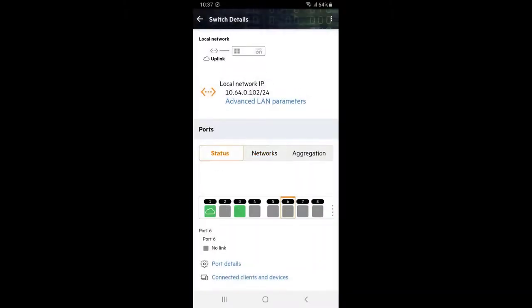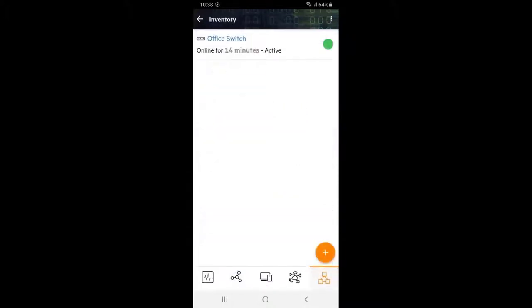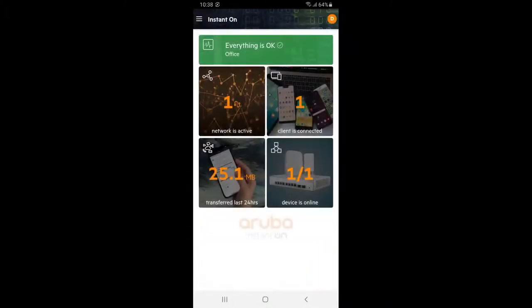After a few moments, you will see the status on those ports change to green. Click back twice to get back into the dashboard. You should be able to see that we have two active networks and that two clients are connected to our network.